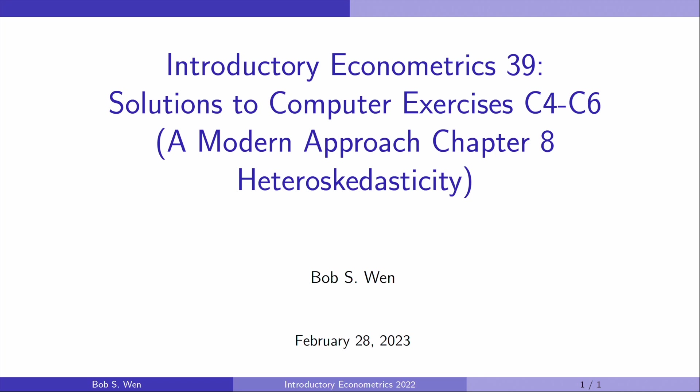Hi, I'm Bob. Let's keep solving the computer exercises from 4 to 6 for Chapter 8, Heteroskedasticity, in the textbook Introductory Econometrics, a Modern Approach, the 7th edition by Professor Jeffrey Wooldridge.